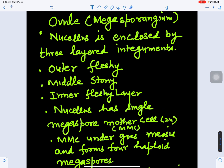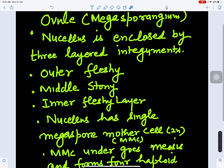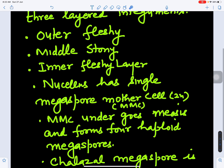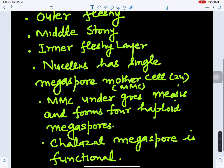The ovule is called the megasporangium, and the nucellus is enclosed by three-layered integuments: an outer fleshy layer, a middle stony layer, and an inner fleshy layer. The nucellus has a single megaspore mother cell which is diploid, but undergoes meiosis to form four haploid megaspores. Out of the four, the one toward the chalazal end is functional.